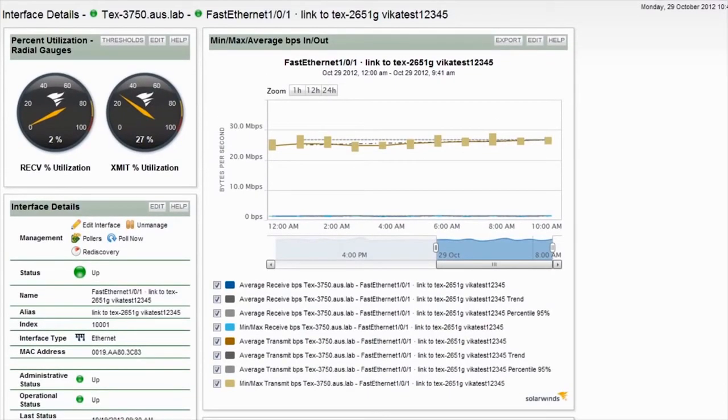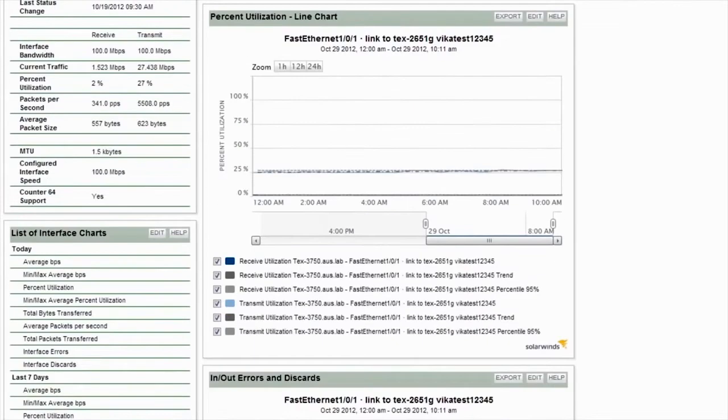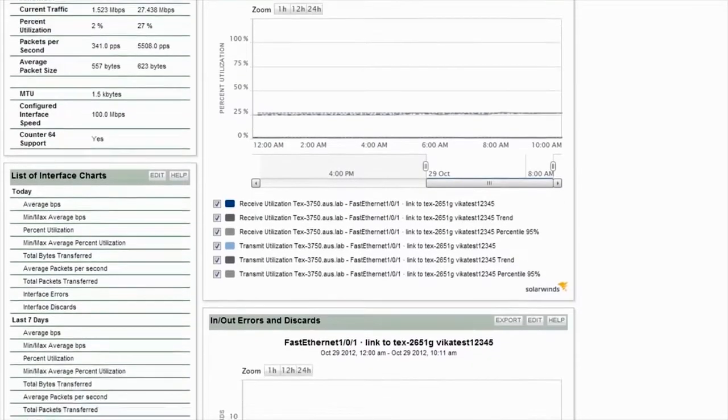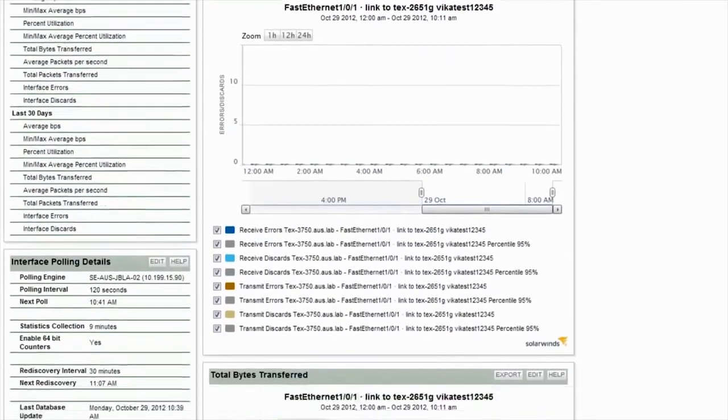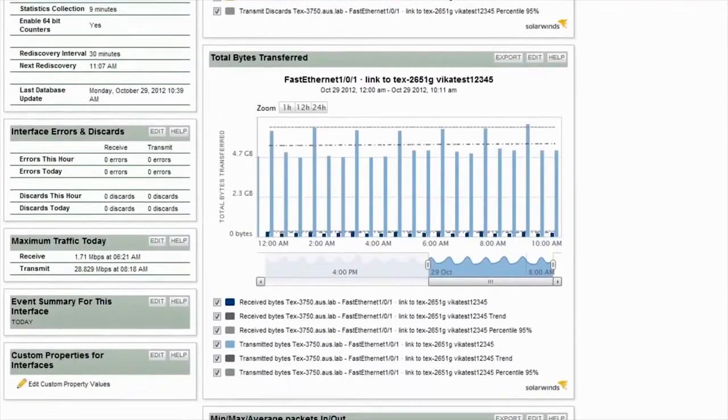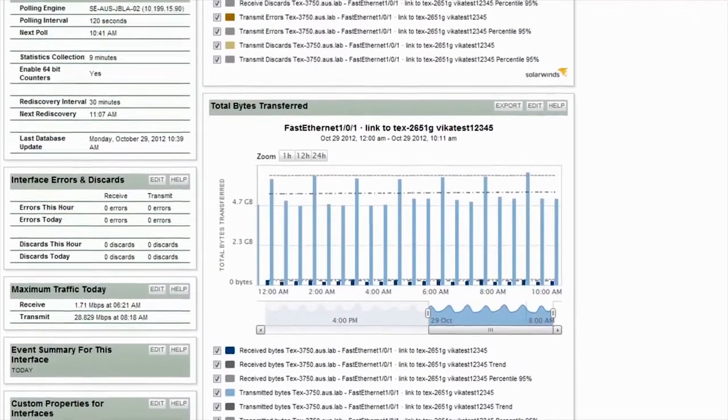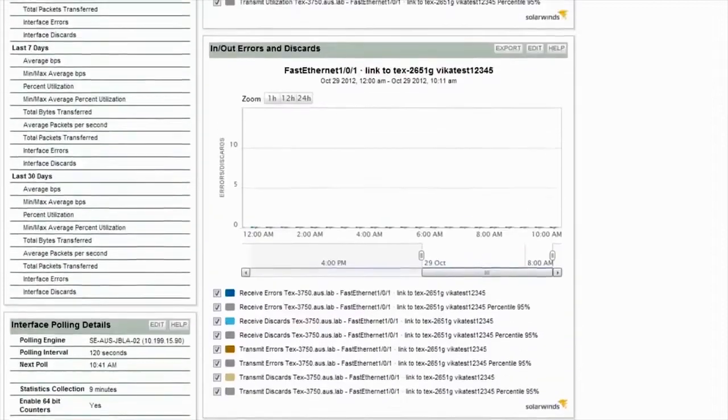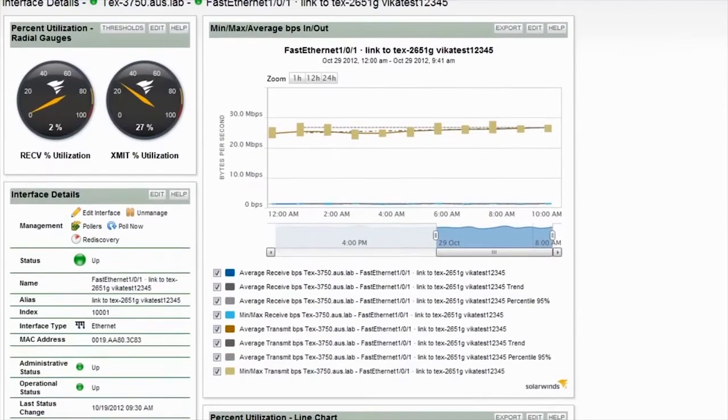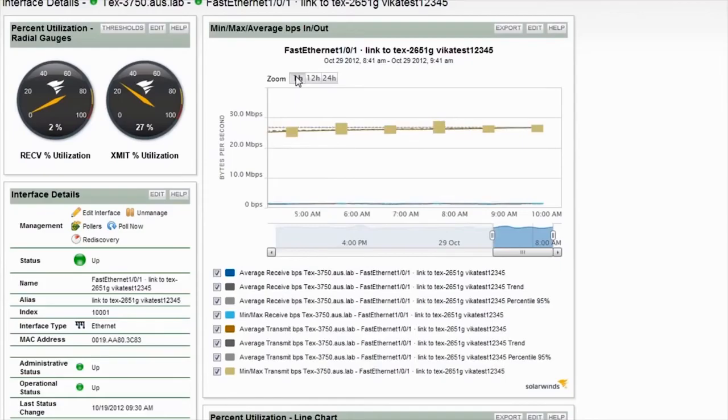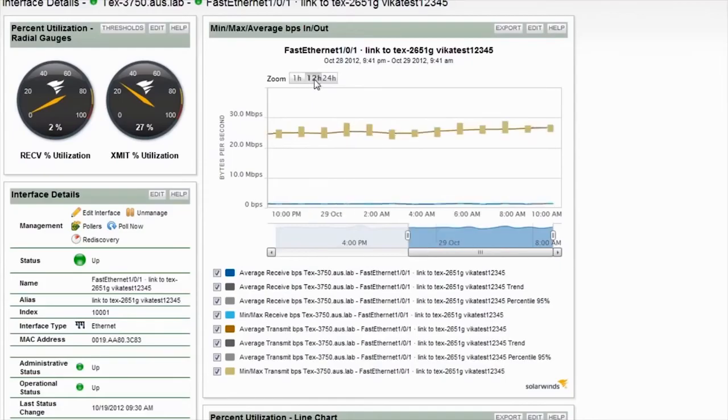On the right side of the interface details, you'll find the interactive charts that are providing historical and trending information. Here we have min-max average bits per second in and out, percent utilization, in and out errors and discards, total bytes transferred, and min-max average packets in and out. Just as before, you can easily zero in on specific data in the chart and zoom to specific time ranges with a single click.